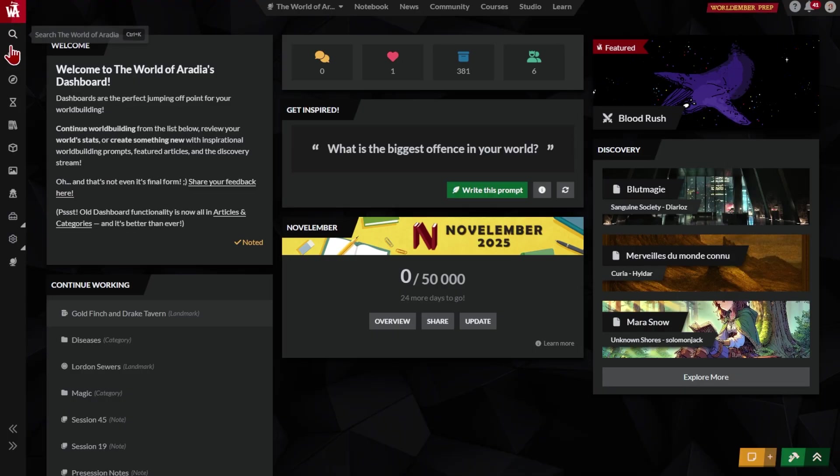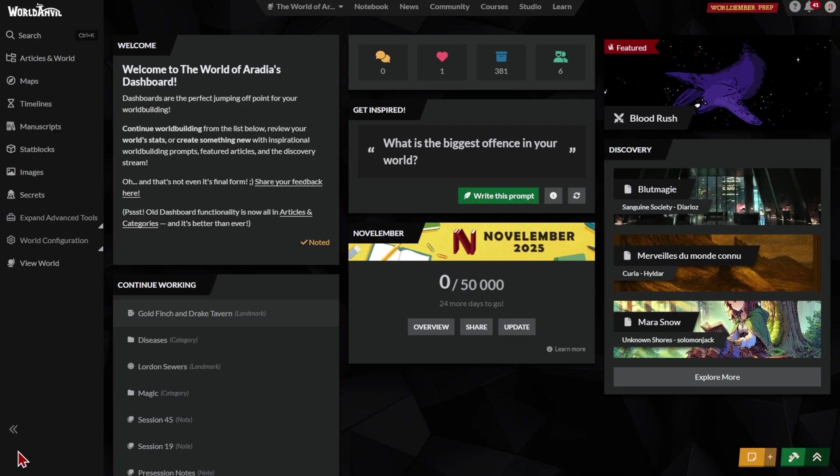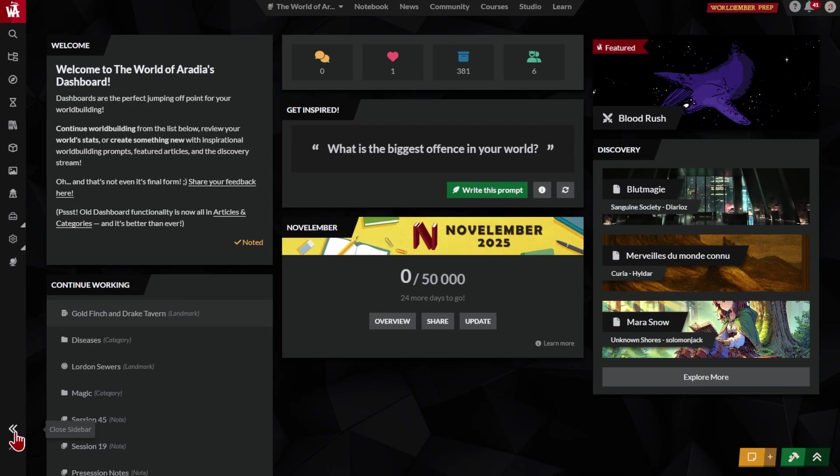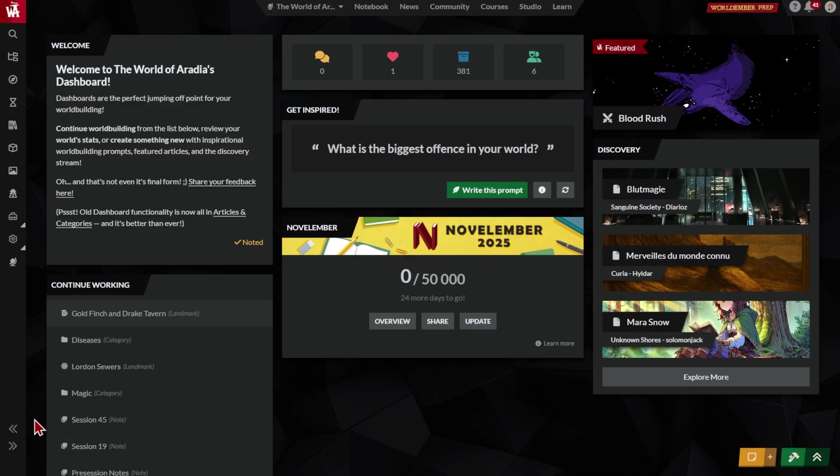Now the left sidebar. Everything here is about your currently active world, or your RPG character. It's where you can access your world's content and your world's settings. You can expand, collapse, and close the left sidebar like this.